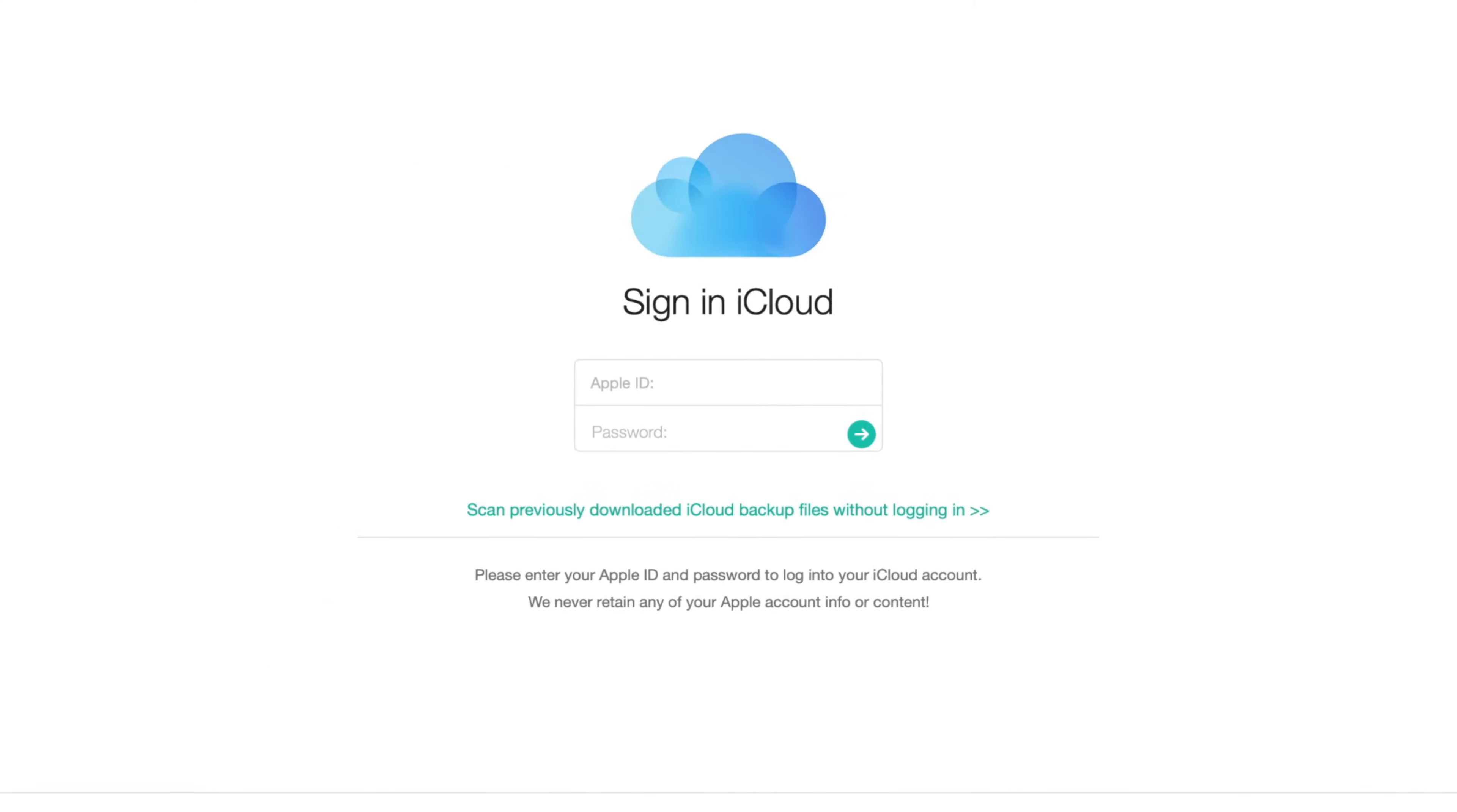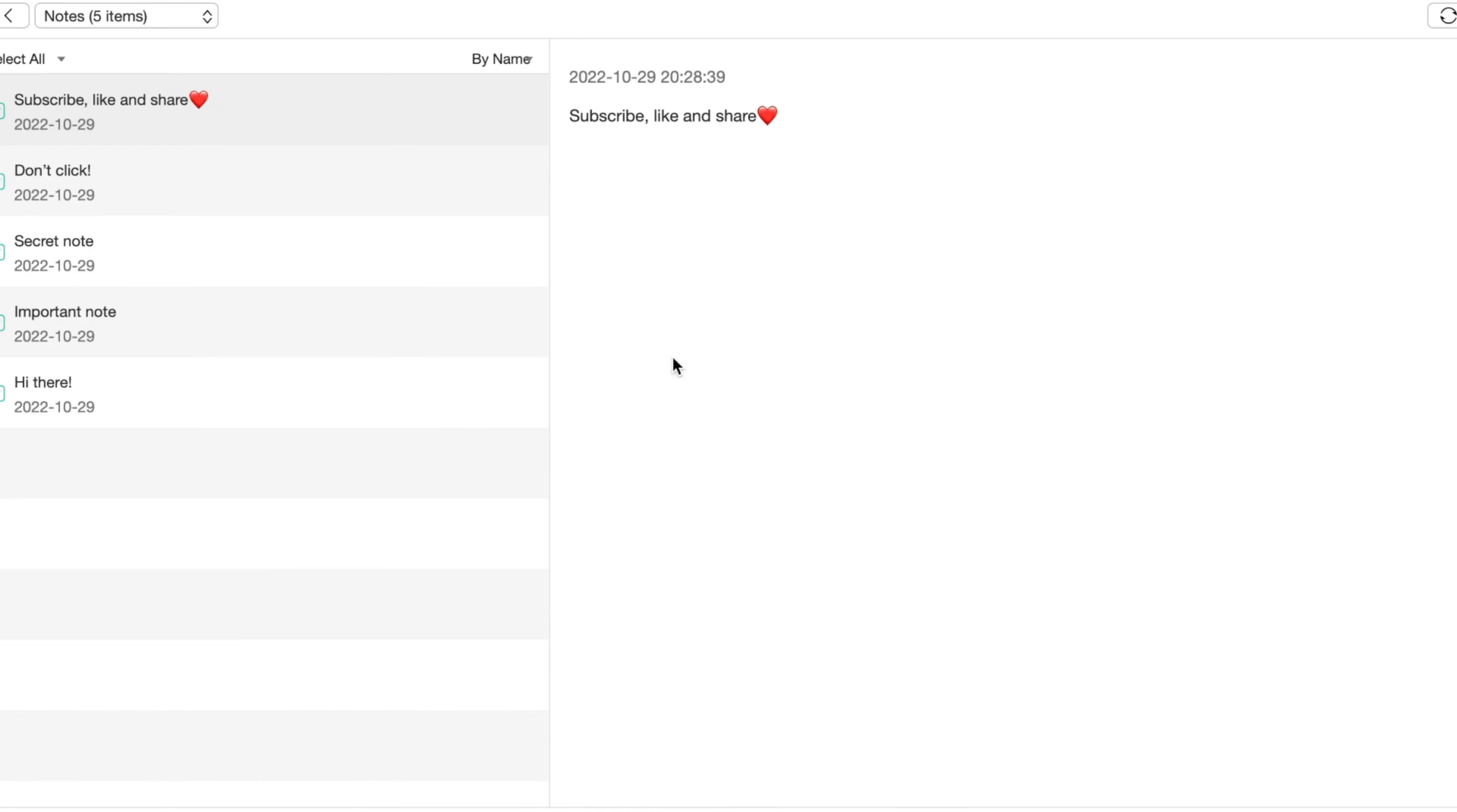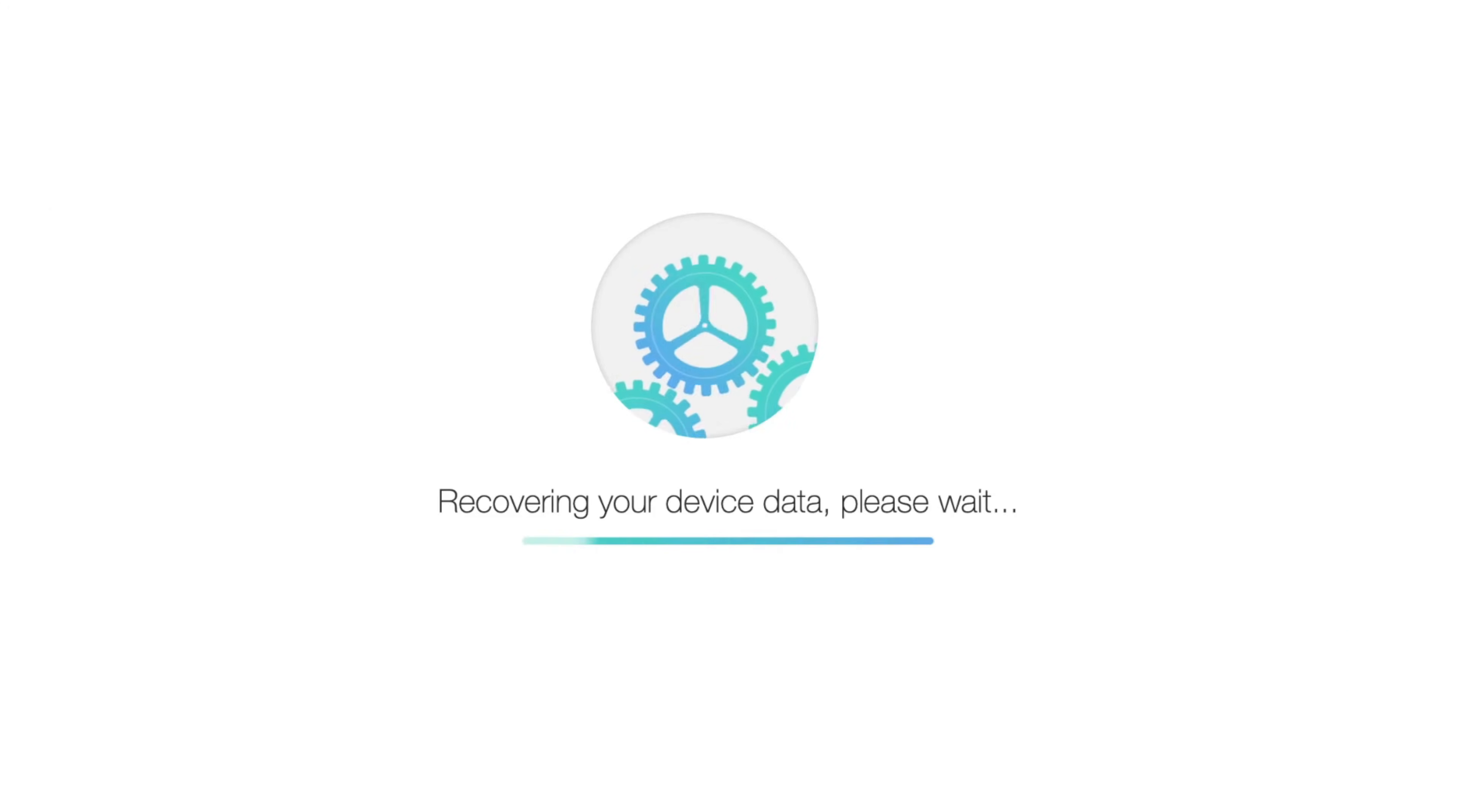Then login with your Apple ID account and after previewing the notes in iCloud Backup, select the notes or note attachments that you want to retrieve. Click on To iPhone button to restore iPhone notes back to Notes app.